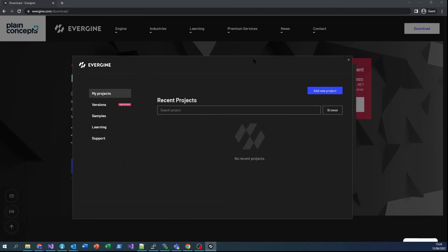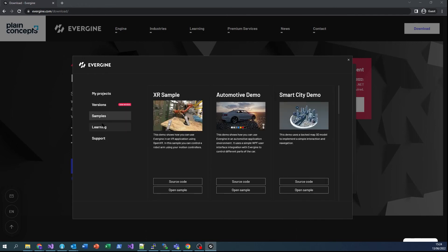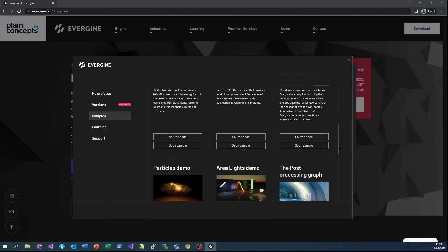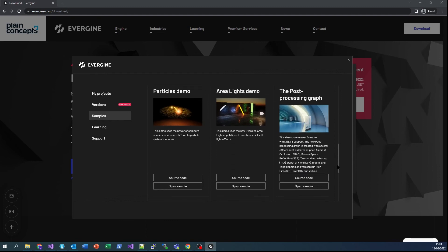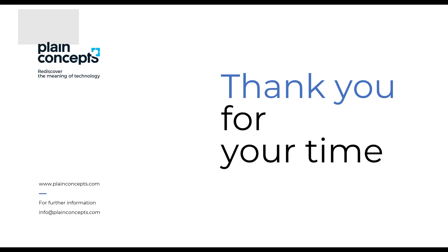So far, we've seen a short introduction to the engine and the installation of the current version from the web. In our next videos, we'll show you how to create a project from scratch and how to add functionality to our applications. If you like this video and want to continue learning about Evergene, don't miss the rest of the videos on the channel. We'll see you soon!